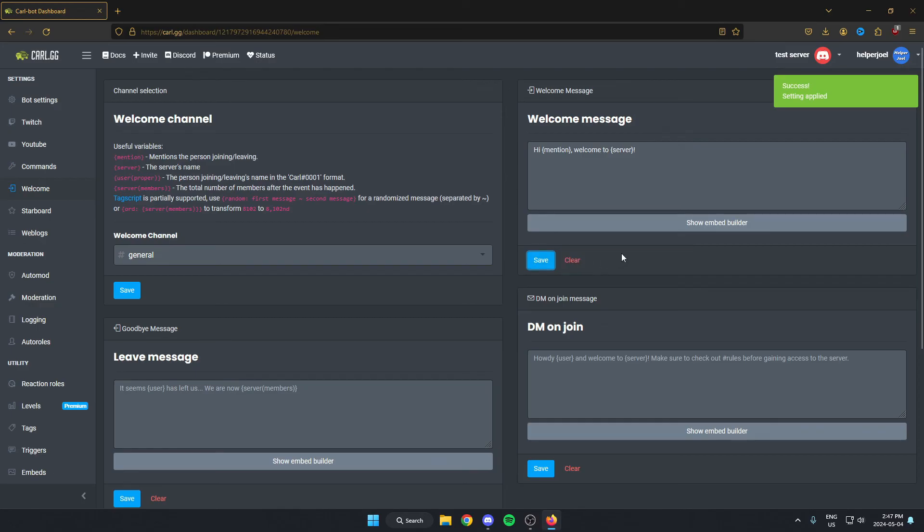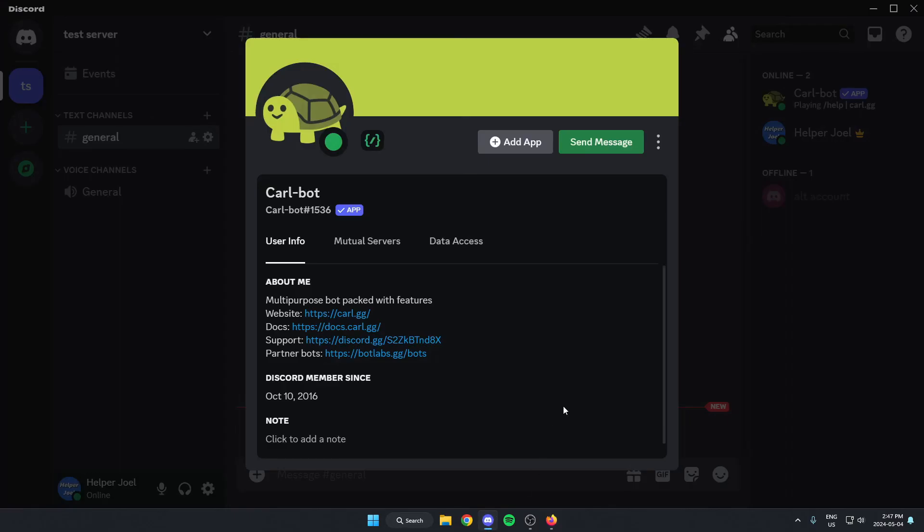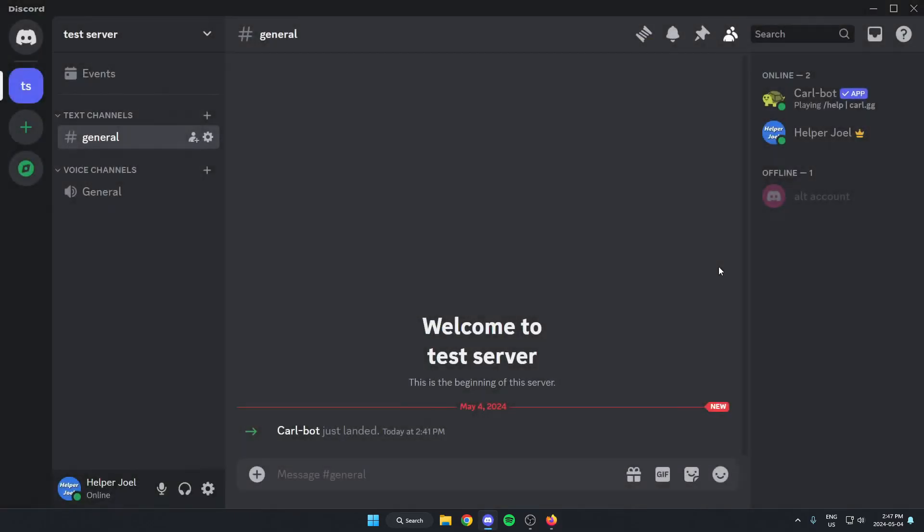Now we have saved our welcome message for our server. So now I'm going to go back to my Discord and I'm going to invite someone to my server so I can test it out.